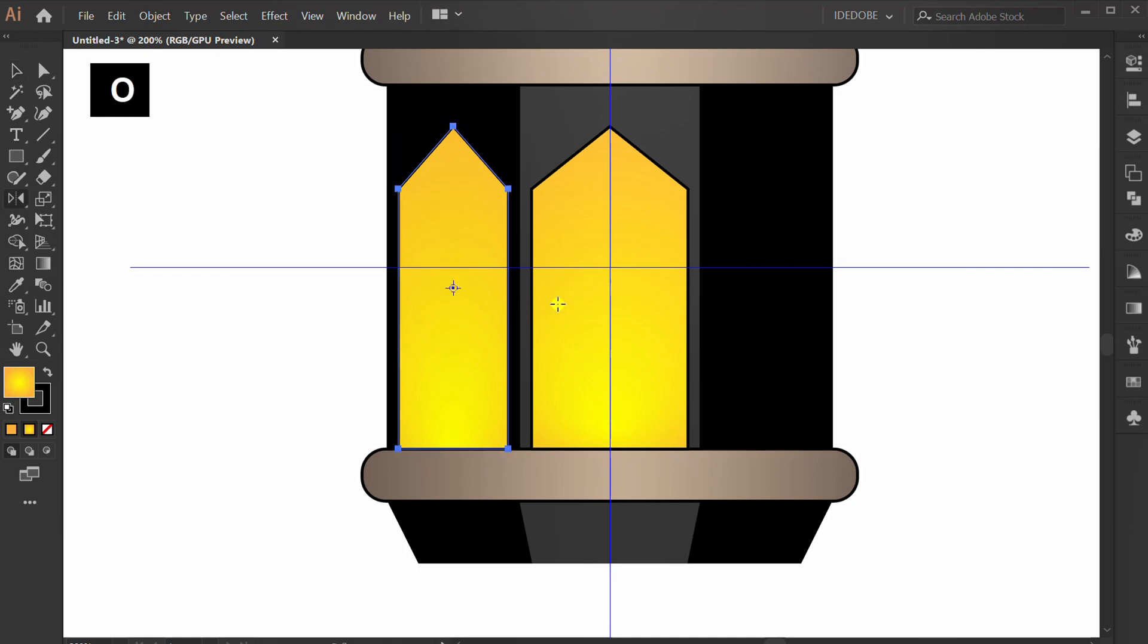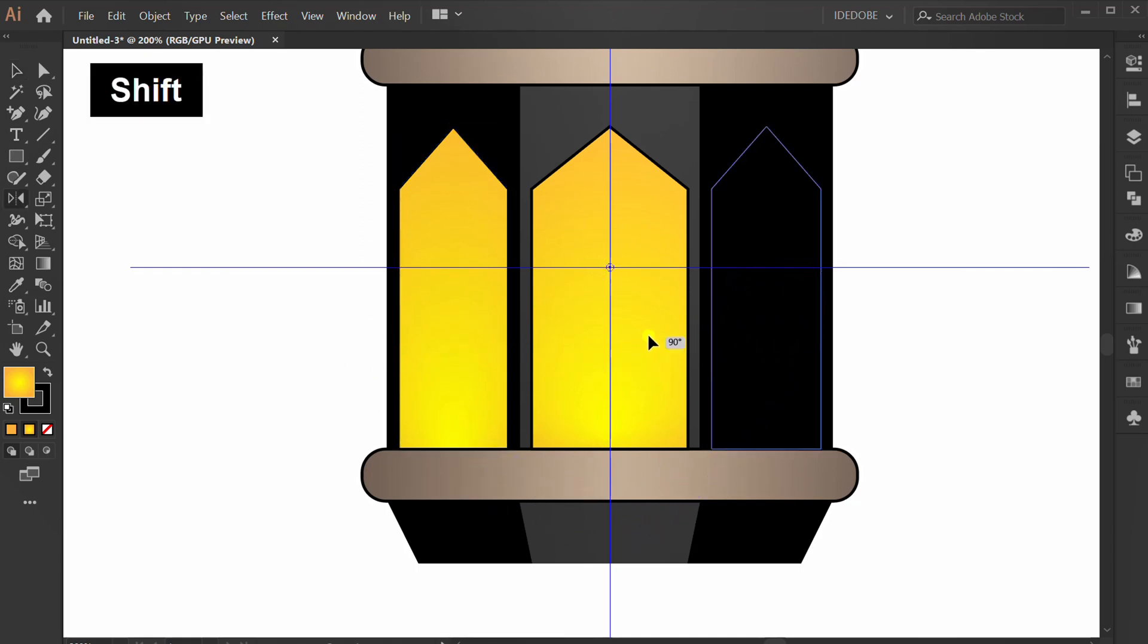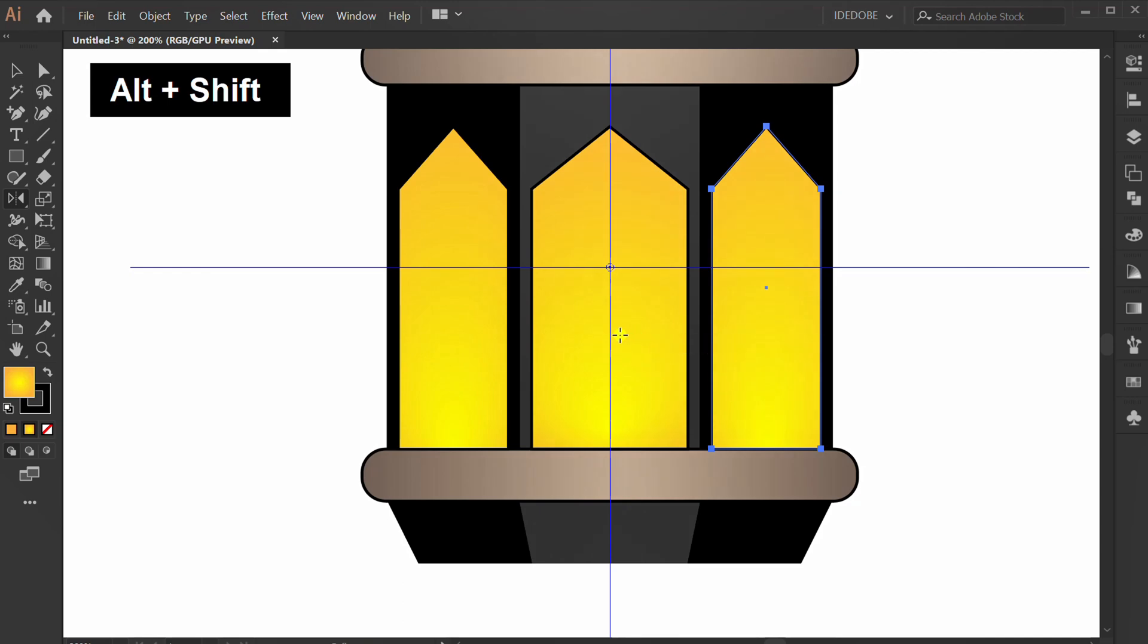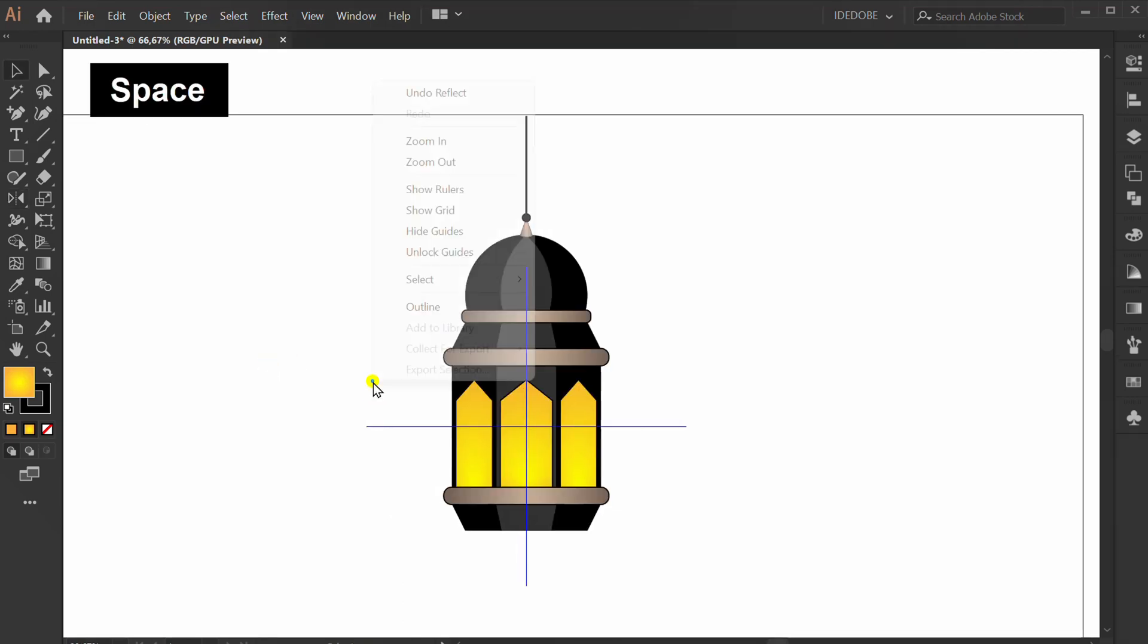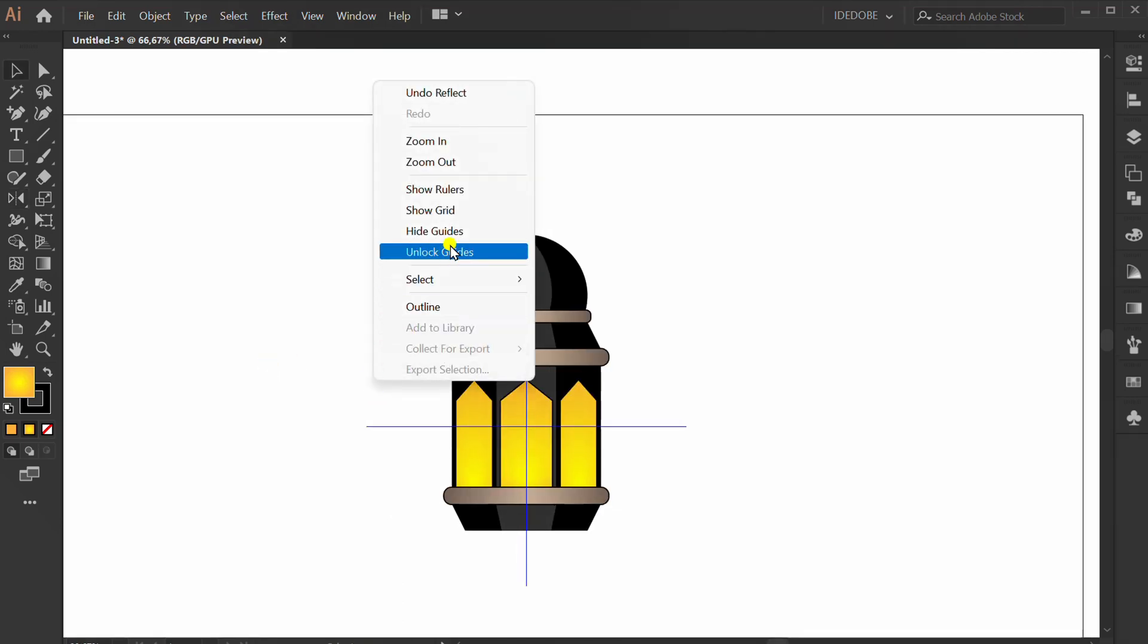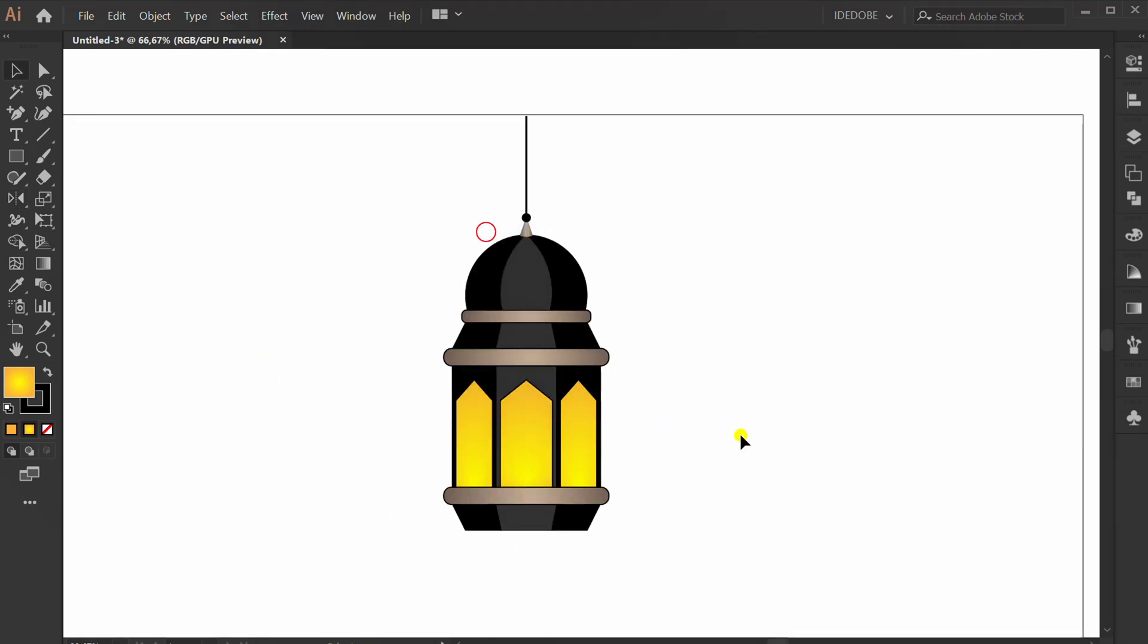Press O and copy reflect. Right click and hide guides.